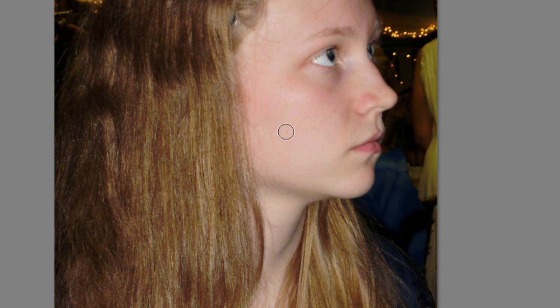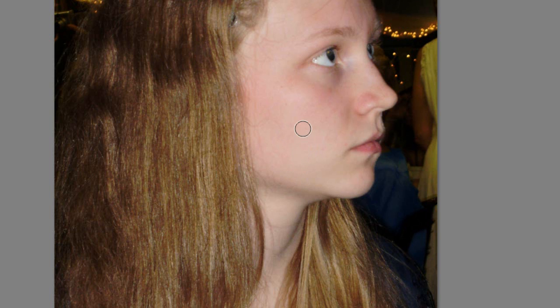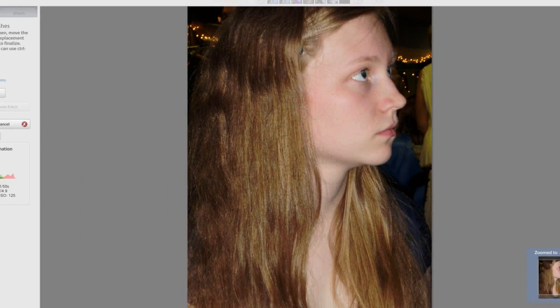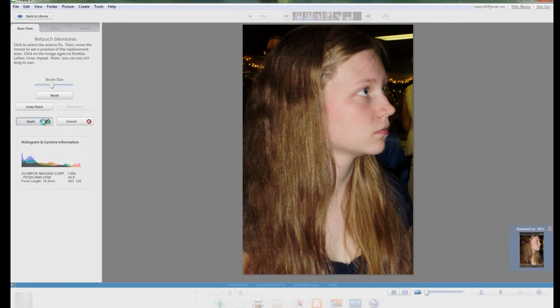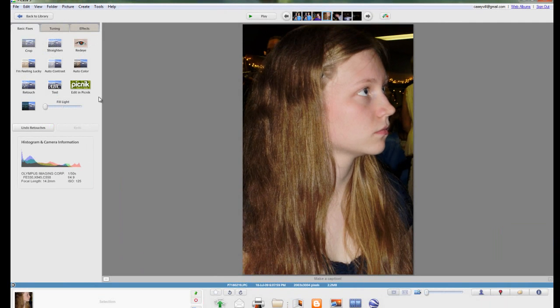That will cover up the first place I clicked with what is at the second place I clicked. This is really good for if you have scratched up photos or dust on photos that you can't get off and you scan those photos. This can help restore some of those older photographs. You can just click apply just like all the other ones and it applies those changes.